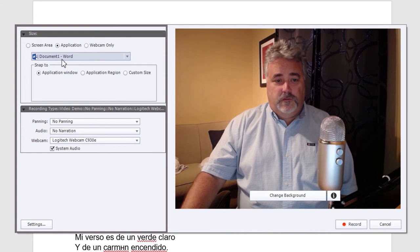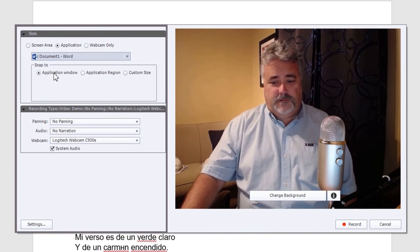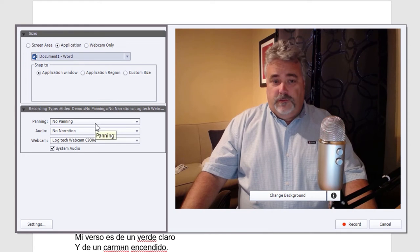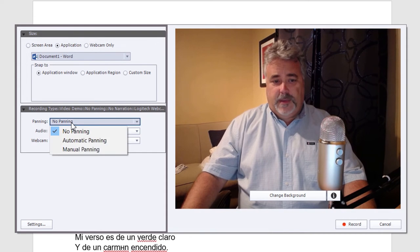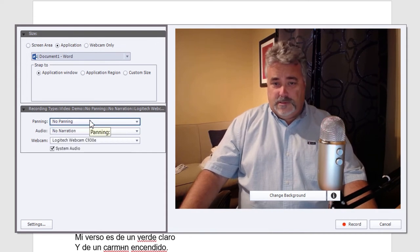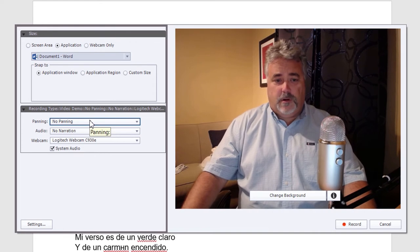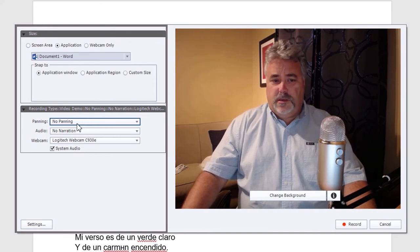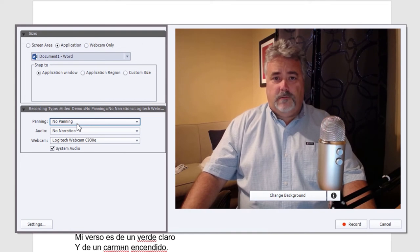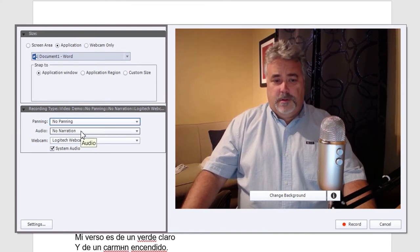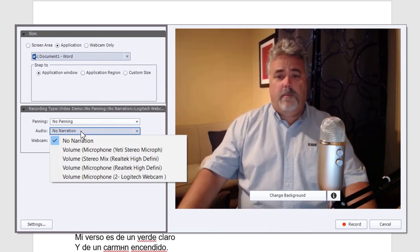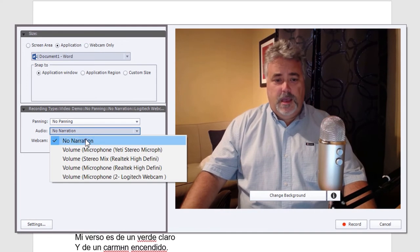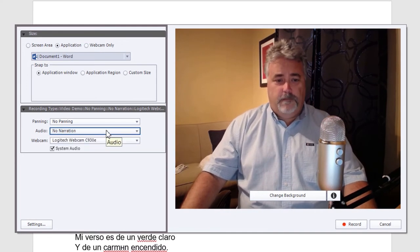We're going to choose Microsoft Word, and we're going to choose the application window itself. Now, if you are choosing a smaller region or a smaller custom size, you could select panning. And this would allow you to automatically pan the screen capture portion of your recording. I usually don't do this. It's something you can actually do once you're editing your video, once you're done. The other thing I would normally do is I would select my microphone from here. But since I'm already using my microphone for this recording, I'm just going to leave this as no narration for now.